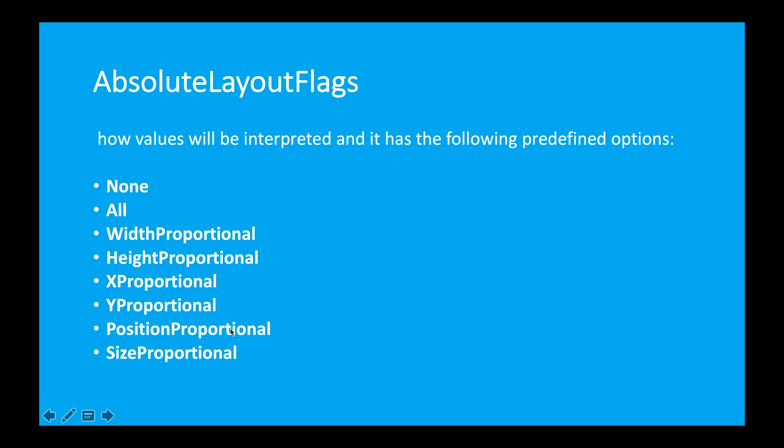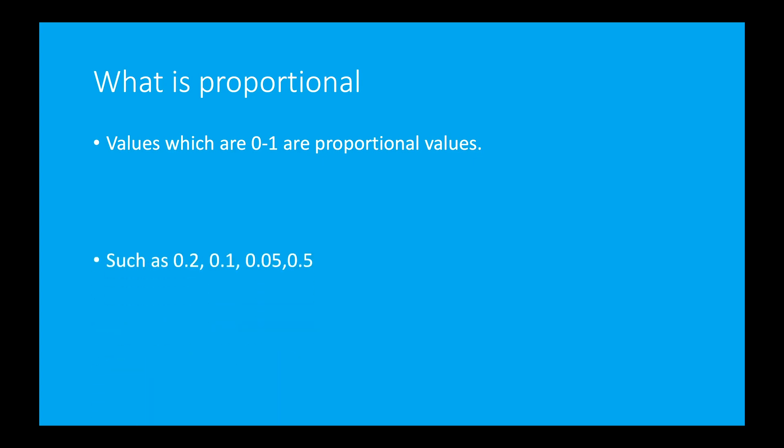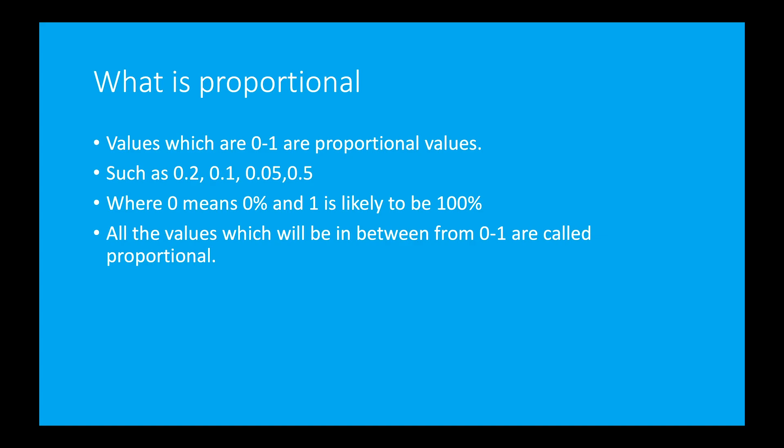Here you can see the word proportional. What does that mean? All the values which are in between from 0 to 1 are called proportional values. Such as 0.1, 0.2, 0.005, 0.5. These are all proportional values. Where 0 means 0% and 1 is likely to be 100%. All the values which will be in between from 0 to 1 are called proportional values.